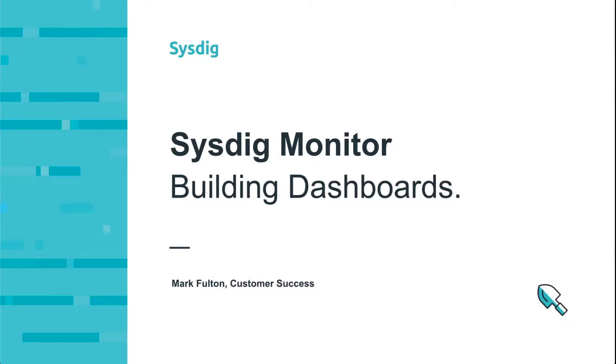Hi, I'm Mark Fulton with Sysdig Customer Success. Today we'll learn about creating dashboards in Sysdig Monitor.